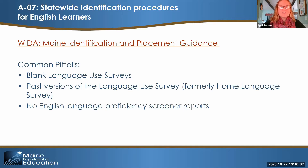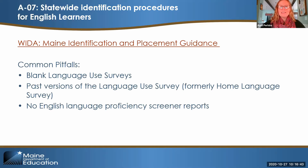If your district hasn't had a need to screen a student — meaning you haven't had a language use survey showing a language other than English — then you may not be able to provide language proficiency screener reports, and that's perfectly understandable. But if any of your language use surveys show a language other than English, we would expect to see language proficiency screener reports using those required screeners. All of that information is captured in the resource guide. Once you have the slides, you'll be able to click right to that, or reach out to me directly.